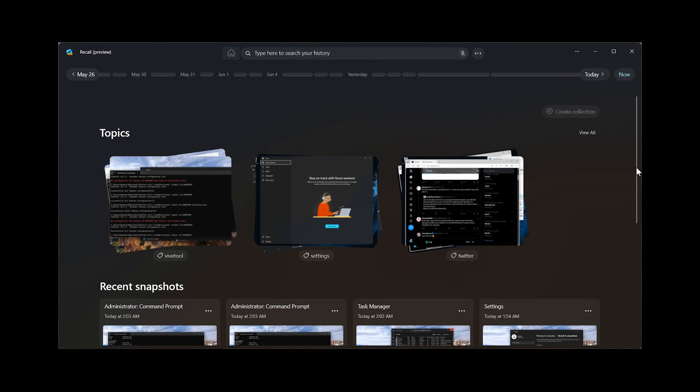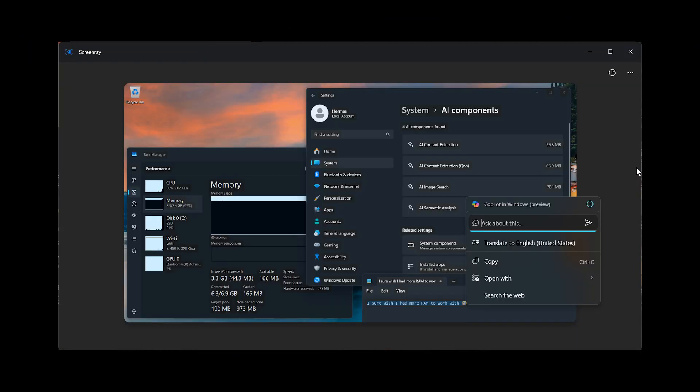And then over and above Topics and this new ScreenRay feature, Recall is also getting integrated with Copilot, which means this will let you access Copilot directly from content found in snapshots or on your current screen. So quite a lot of changes taking place now in the Canary channel.